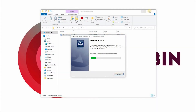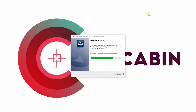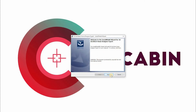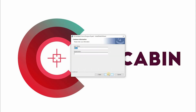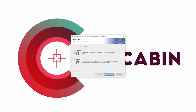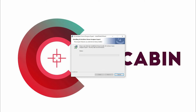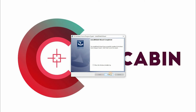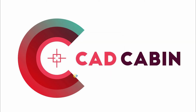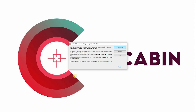To install the software, download the file and open it, then follow the instructions until the installation is complete. Once the installation is finished, open the software. The activation dialog box will open, where you can either choose trial or activate.